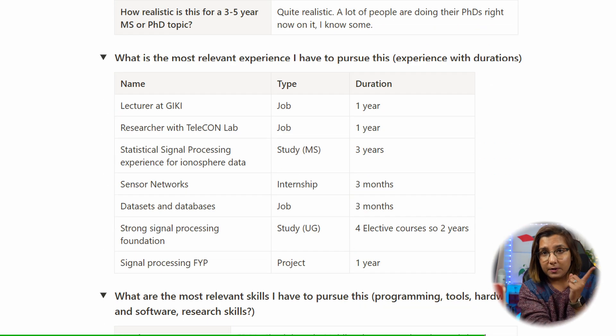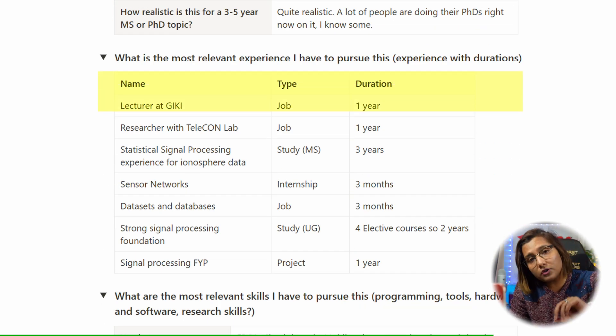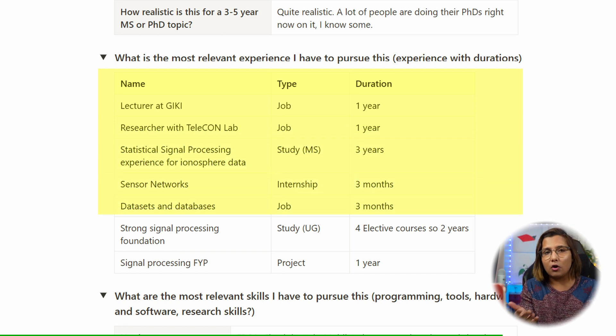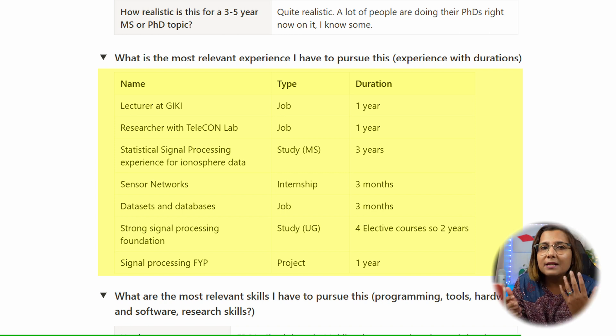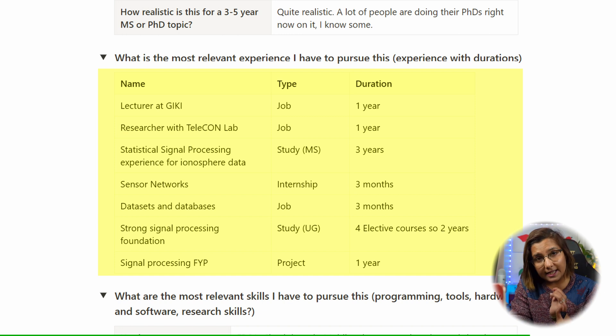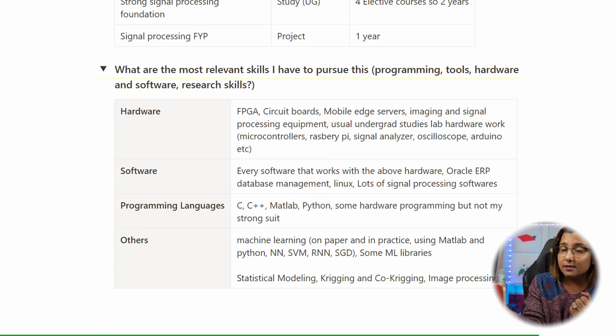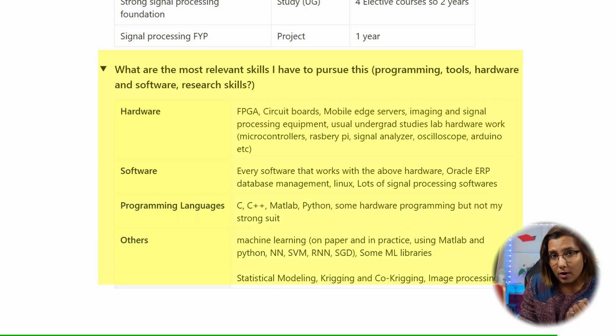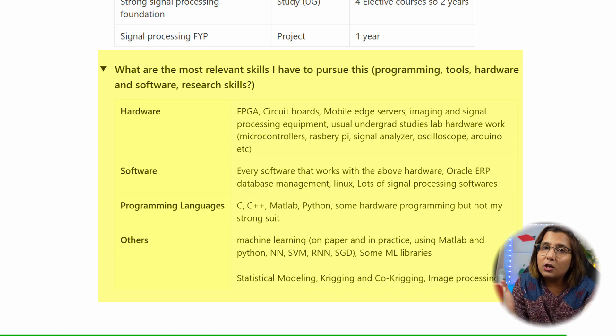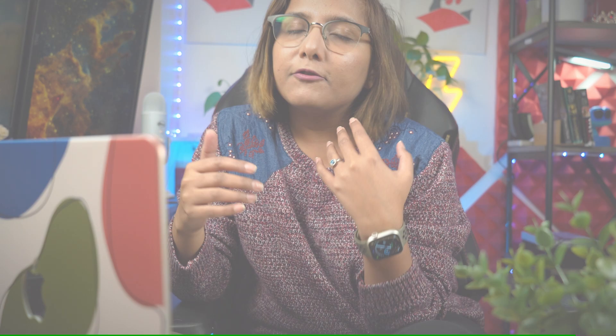Also gather your experience and skills — your most relevant experience in terms of duration, such as a job, internship, or project you've spent significant time on. Gather your most relevant skills in terms of programming languages, hardware programming, or any other skill relevant to the PhD or MS topics you want to pursue. After you have all these building blocks and have done the initial brainstorming and research, you're ready to start writing your SOP or research statement.